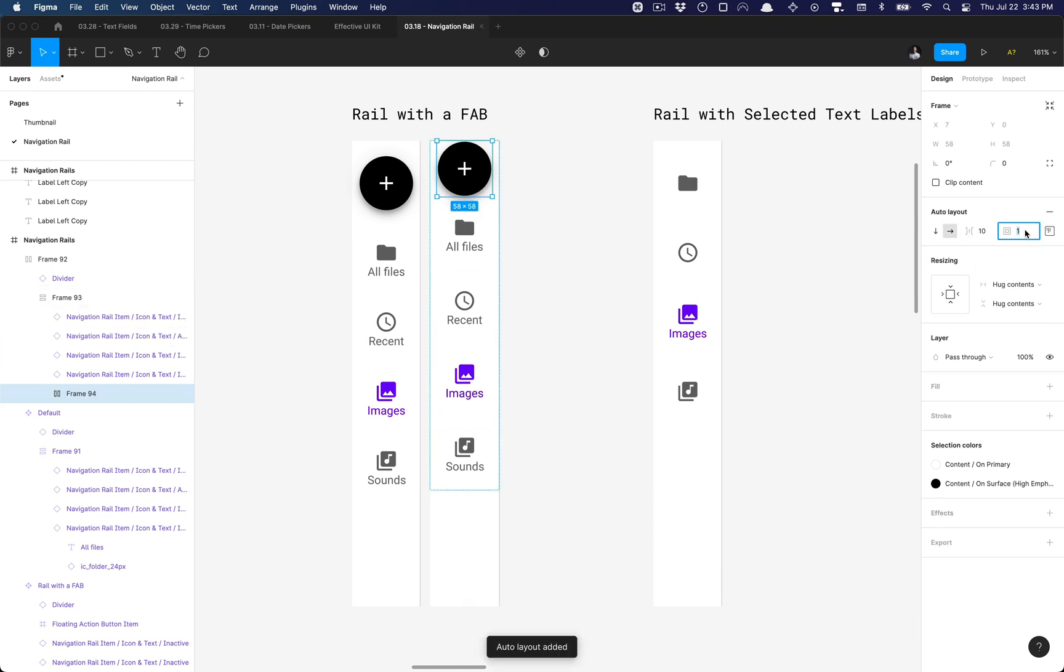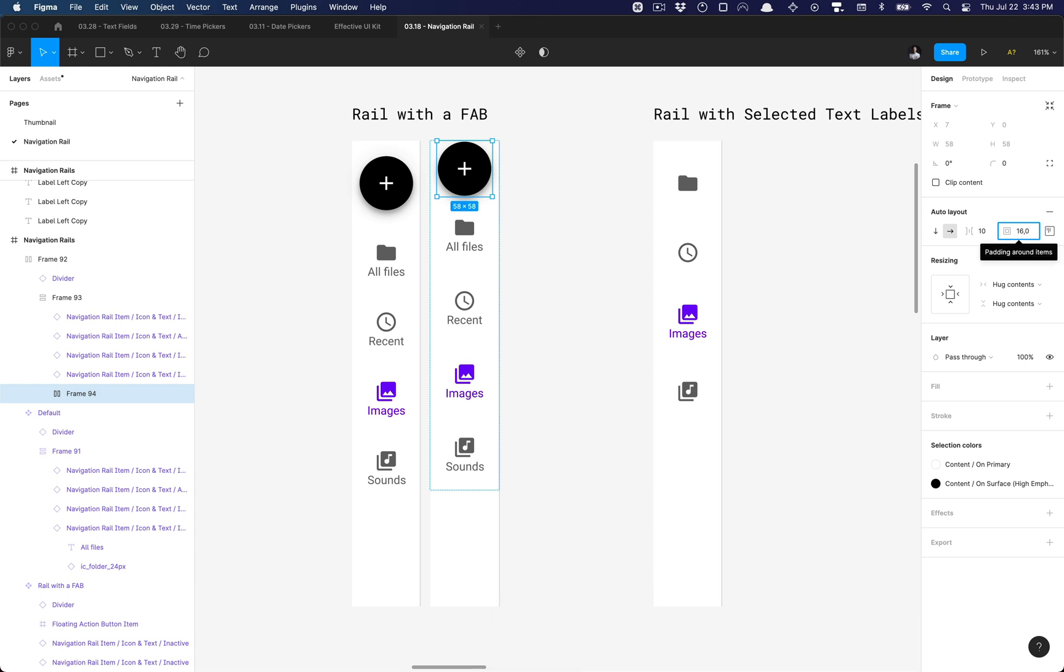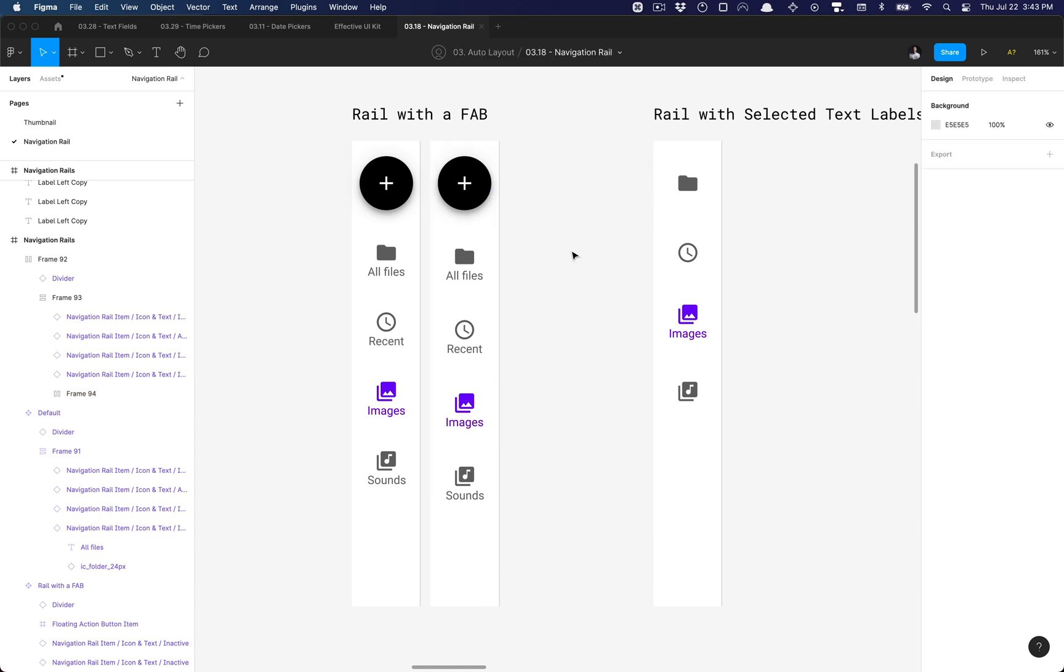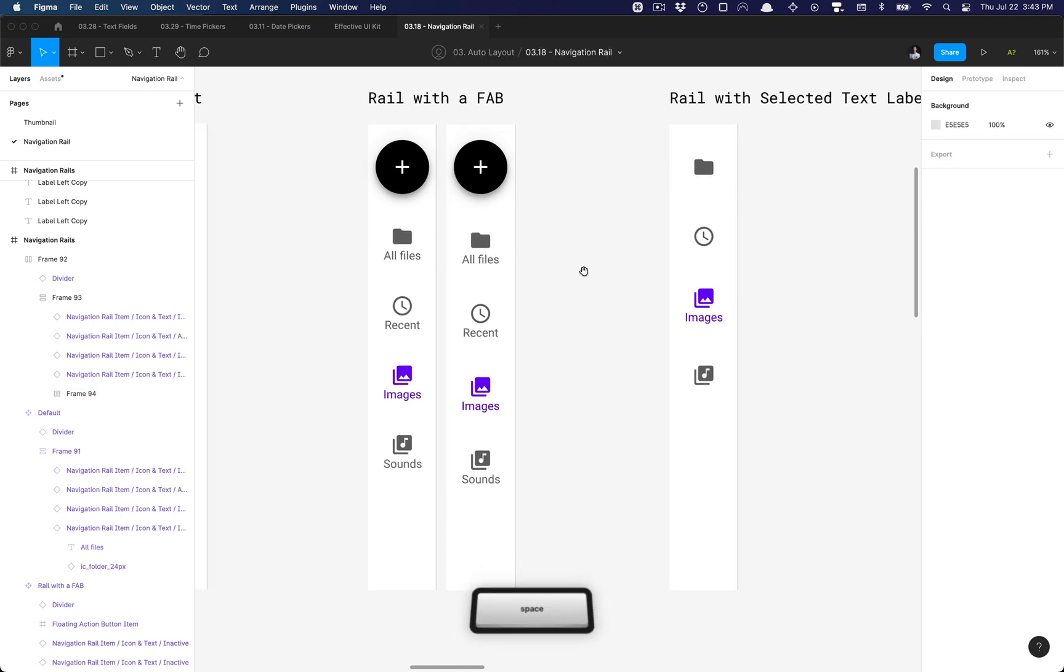And what I can do is set this to 16 comma 0, so that sets a padding of 16 to the top and bottom and 0 to the left and right. And now everything is up to spec.